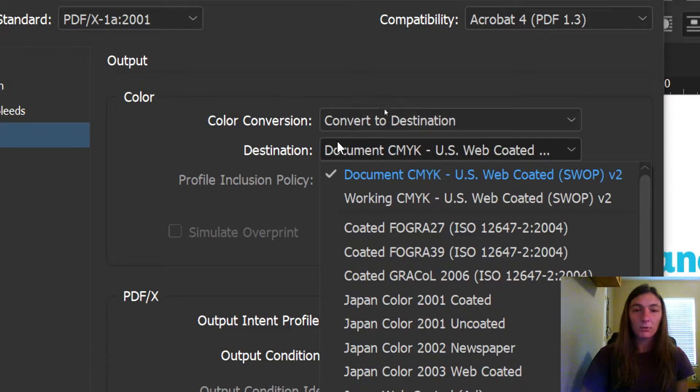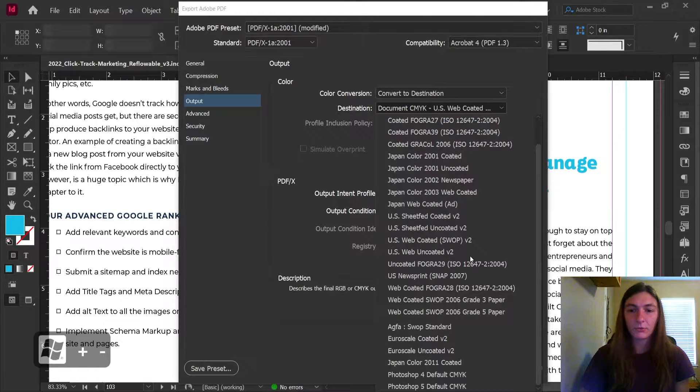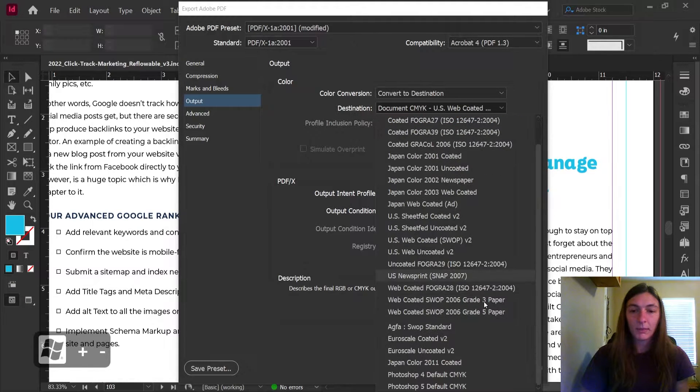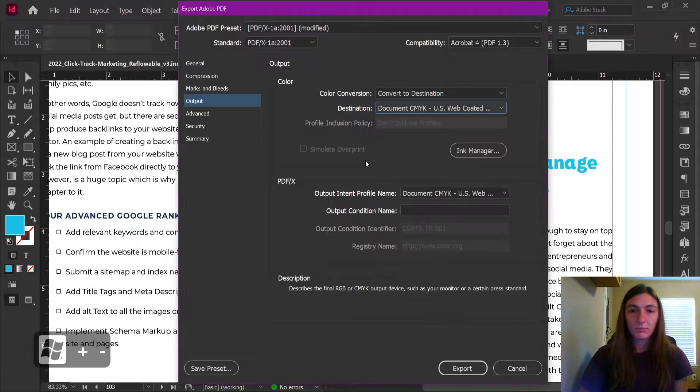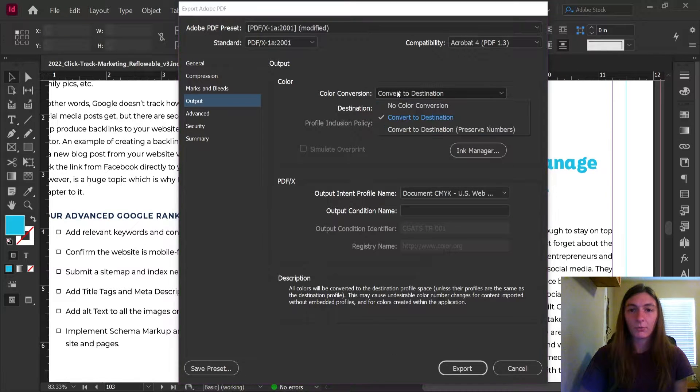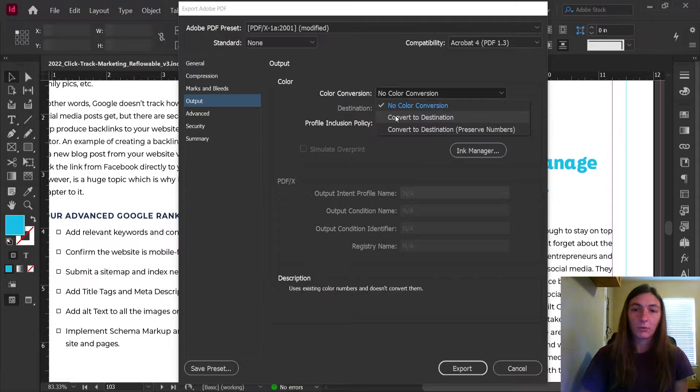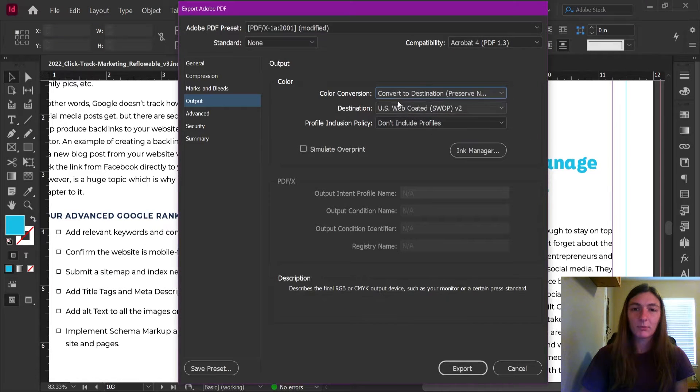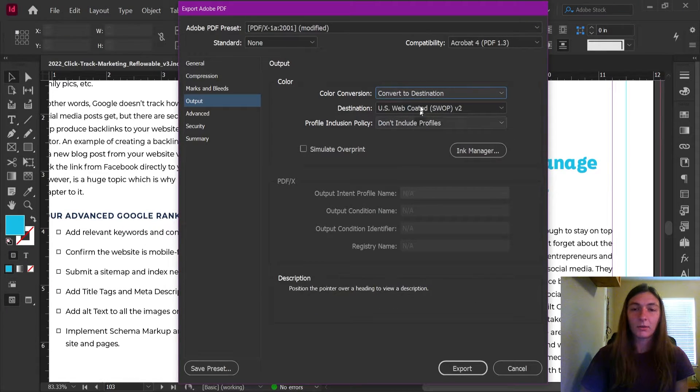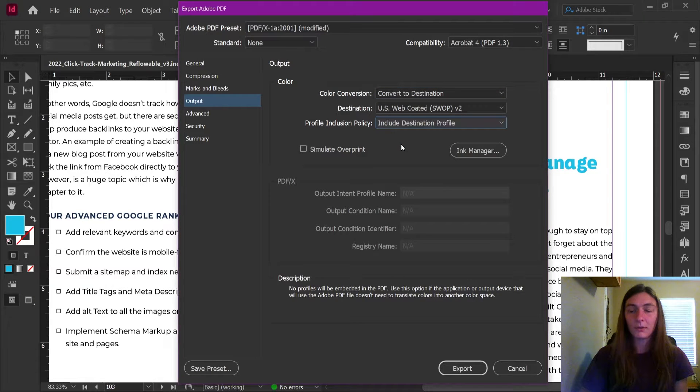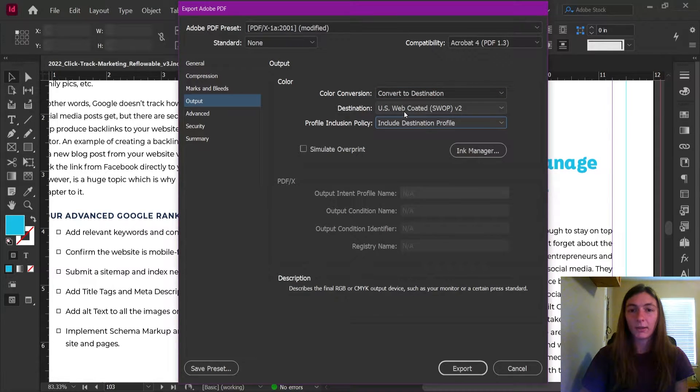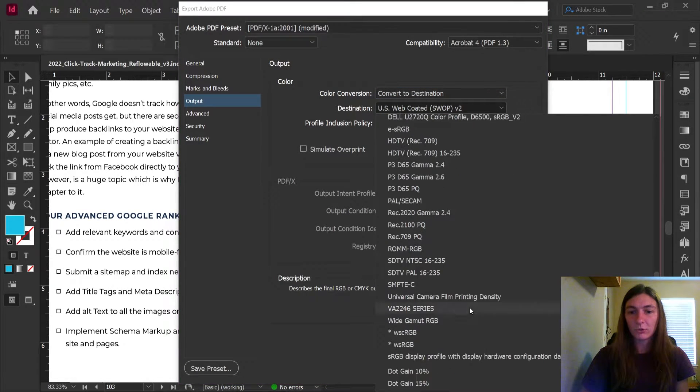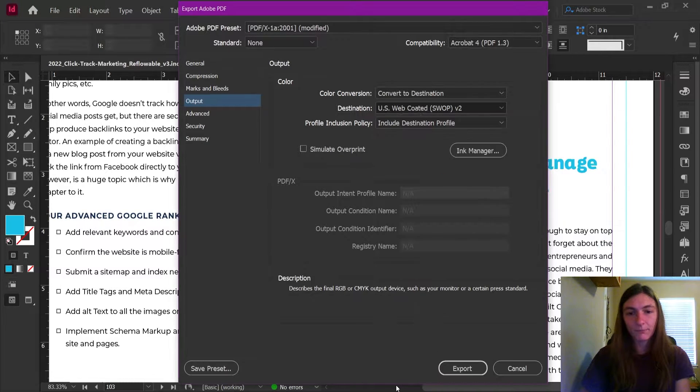Then we are going to use the destination profile of S gray, which you can typically find at the bottom. Now right now, I'm not seeing it because sometimes it's not available right off the bat. I'm not sure why. Simply toggle through these options a couple different times, land back on convert to destination, tell it to include the destination profile. Now when we scroll down, it should be available at the bottom. There it is, S gray.